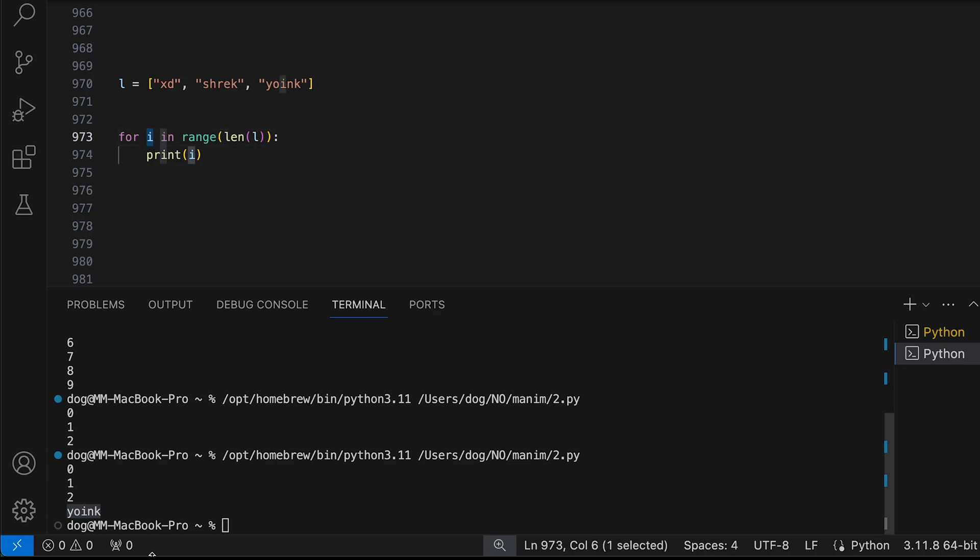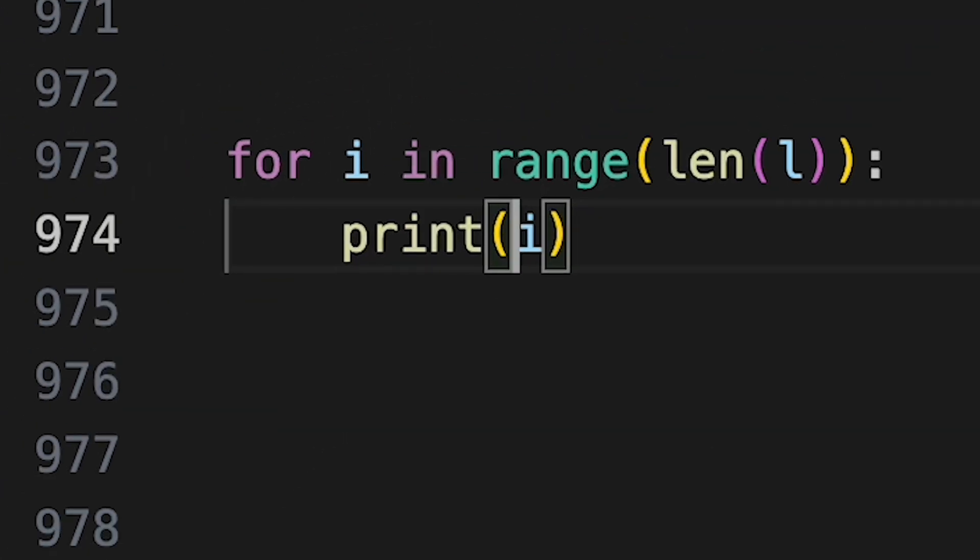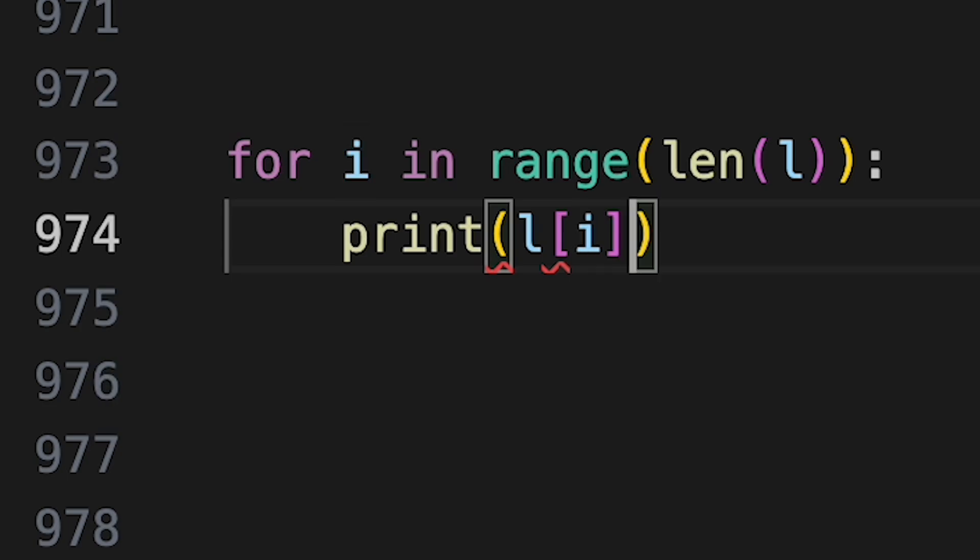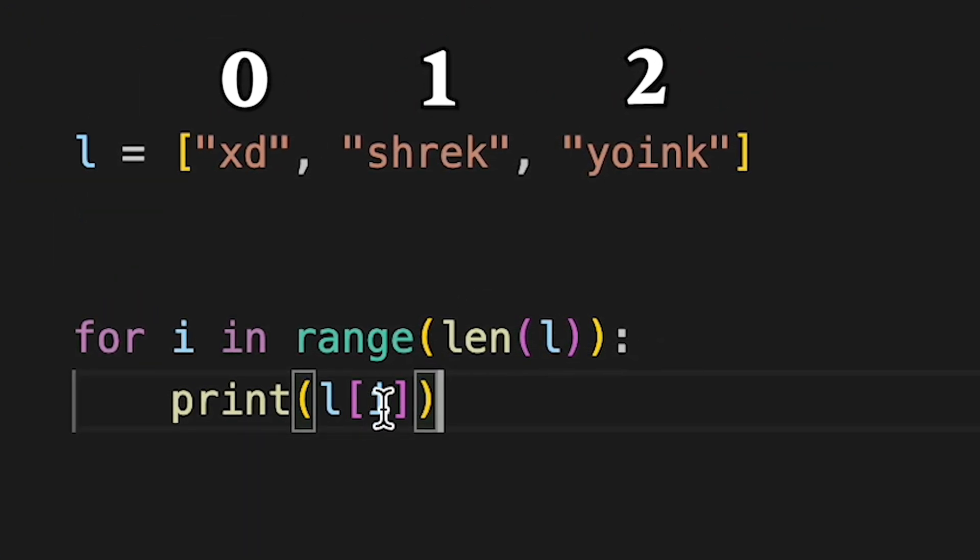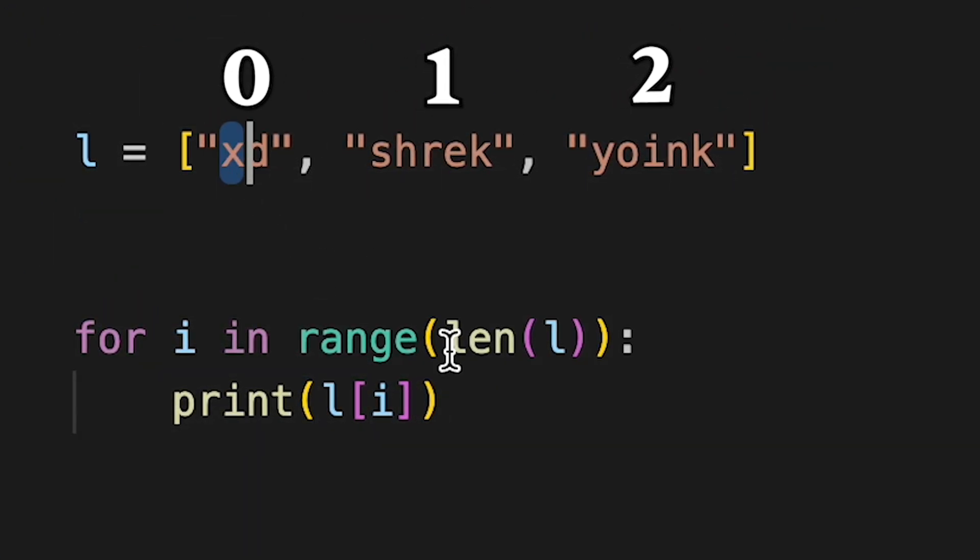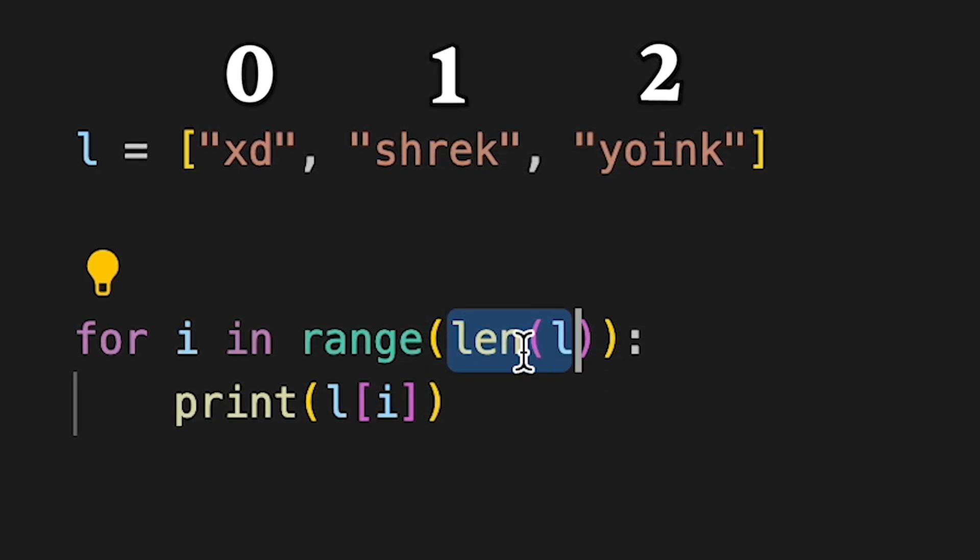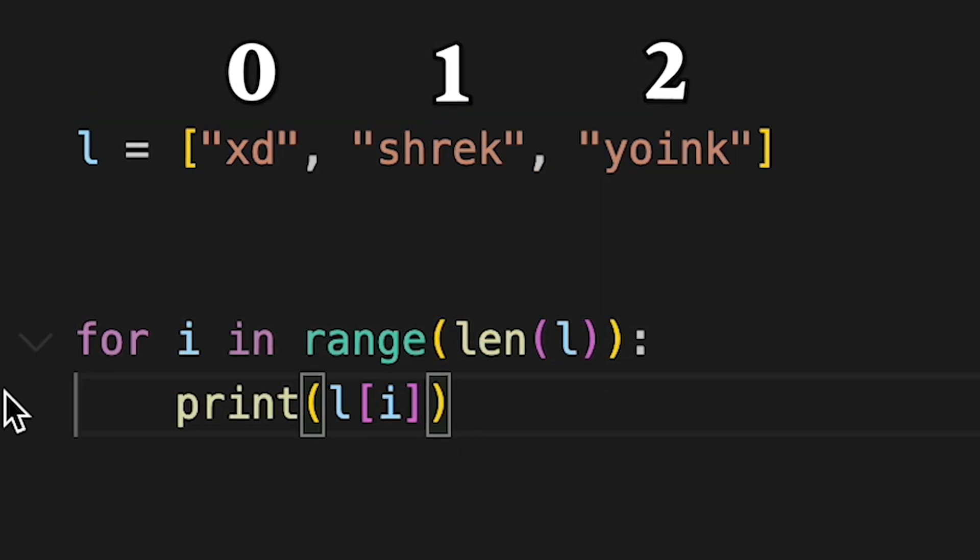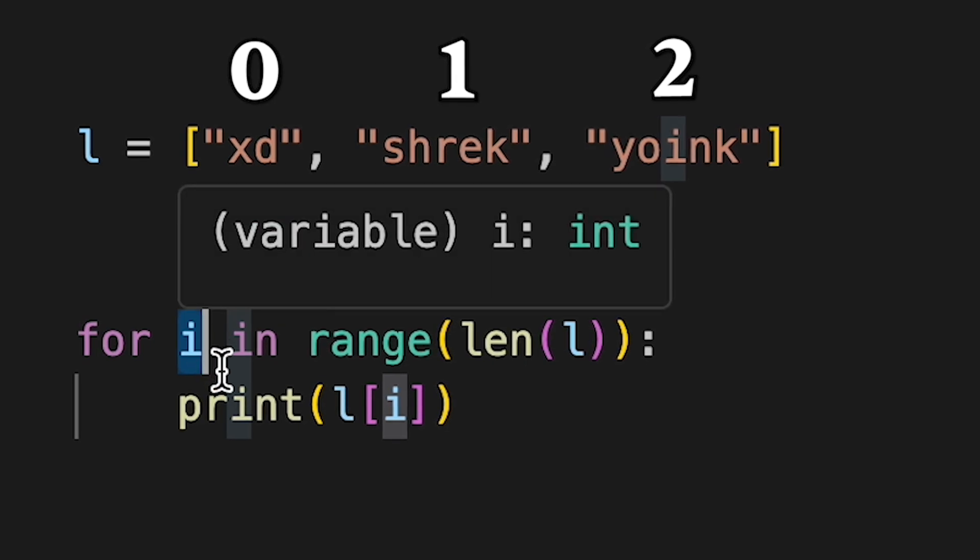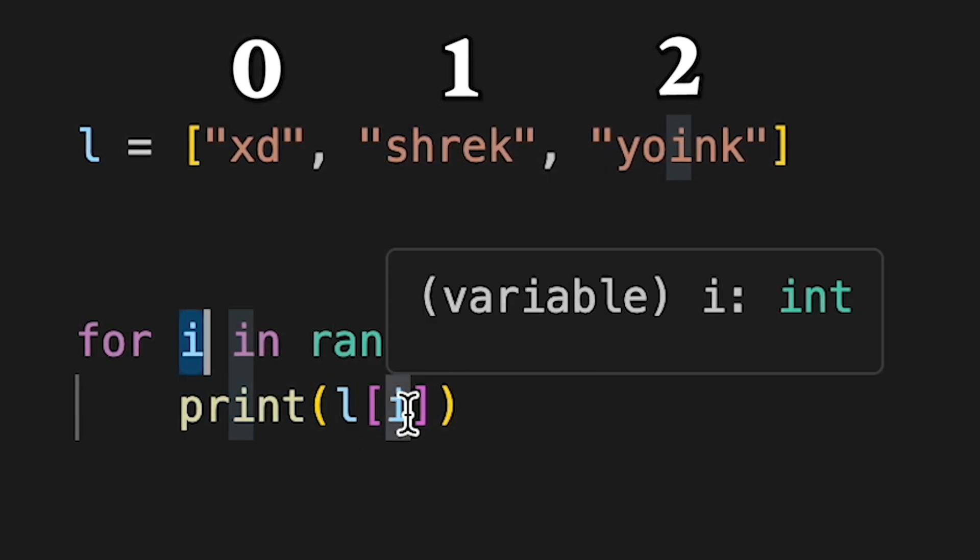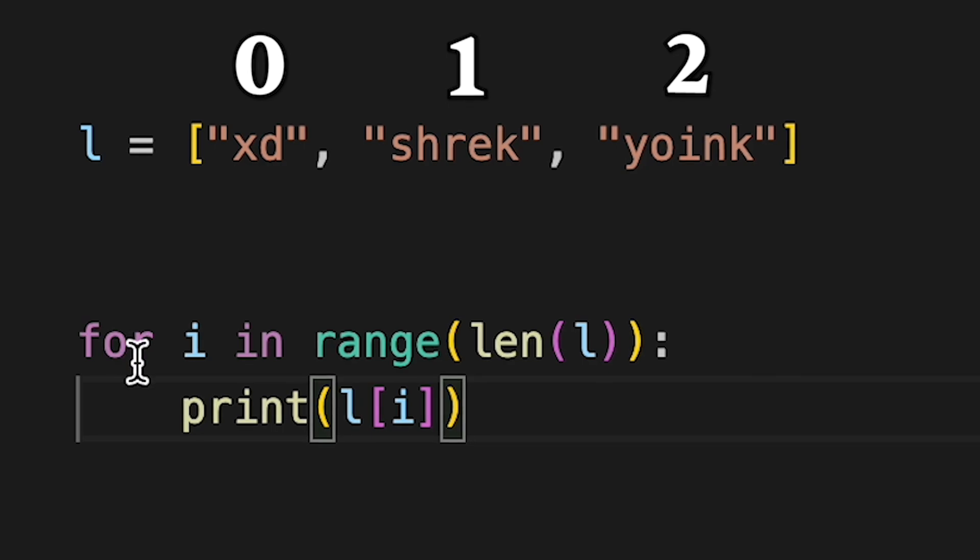So now since this little i changes from 0 to 2, which can all indicate numbers of items in this array, I can say print whatever list item it currently is. So when this i is 0 it's going to print the 0th element which is xd. Then it's going to loop back because it hasn't finished going through the whole length of this array. And once it loops back the i will be 1, which means that now it will print the list element number 1, which is shrek.